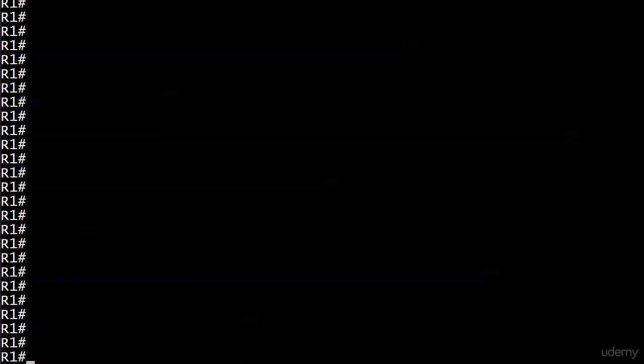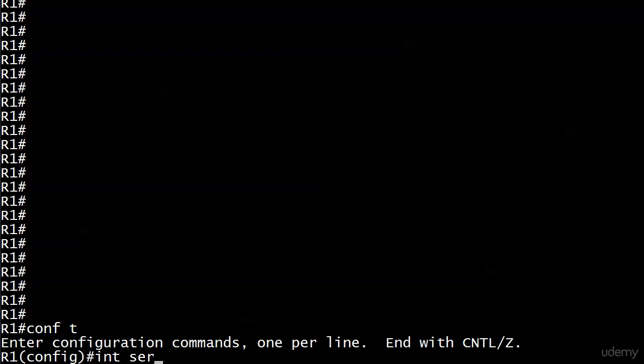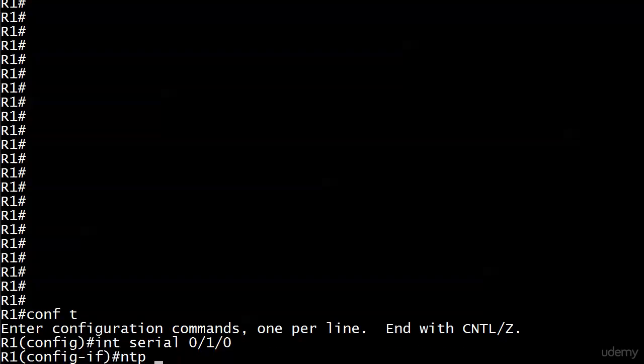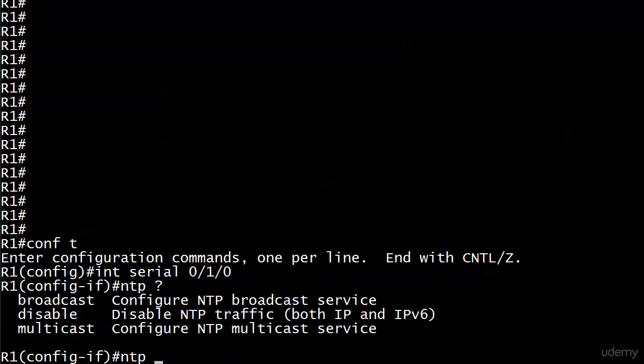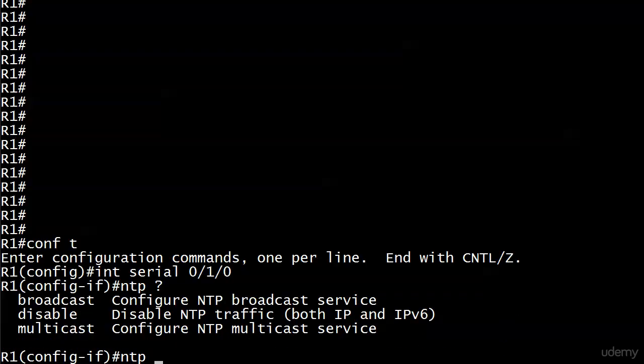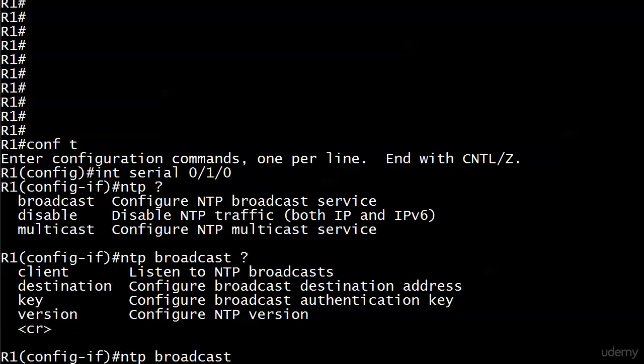So if you start looking for it with NTP IOS, it's not going to work. What you need to do instead is go this way and use NTP IOS help here. And under the interface, we have broadcast. And then we have some options and the CR. So we know this is a legal command by itself.